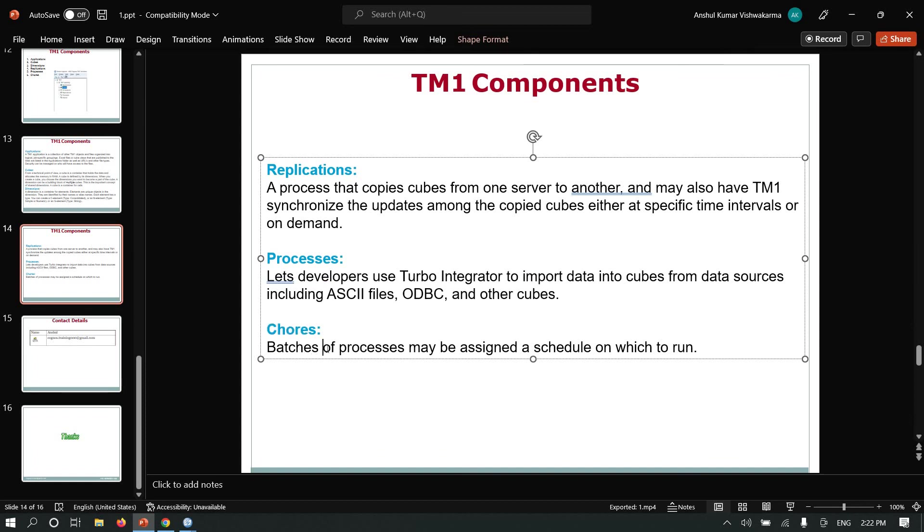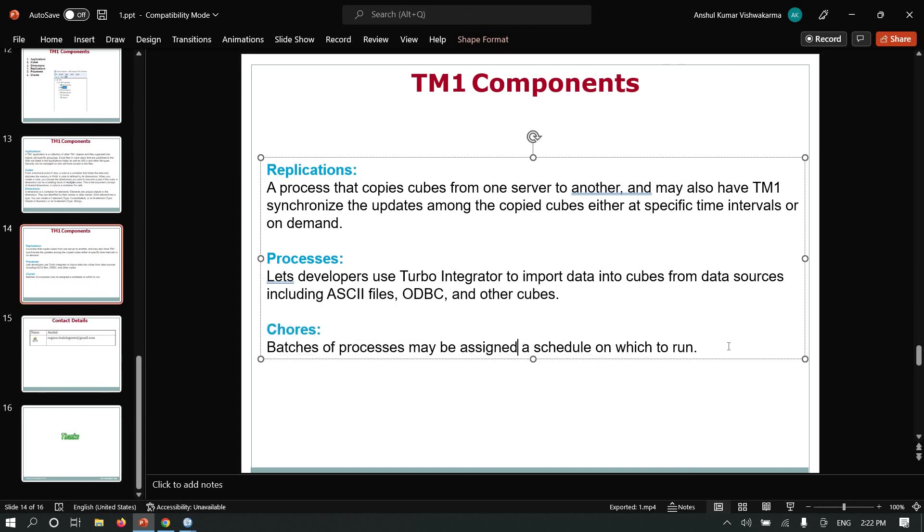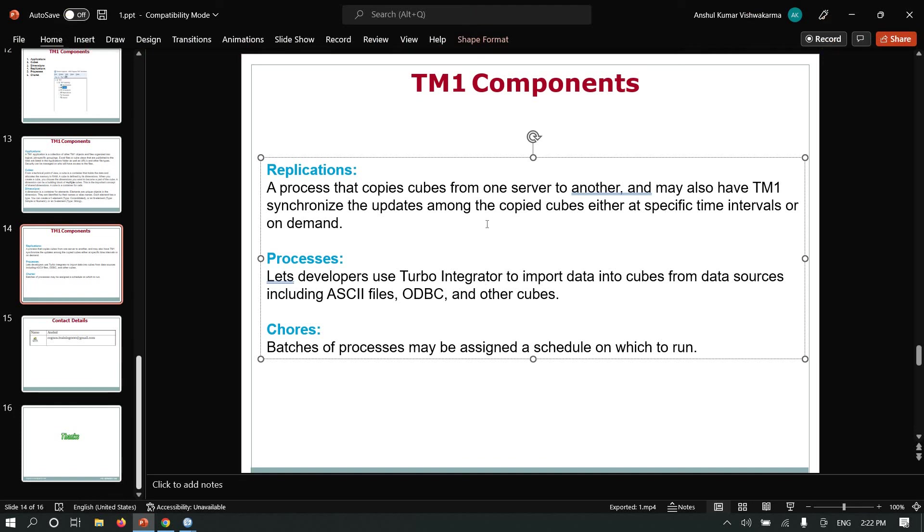Chores: batches of processes may be assigned or scheduled to run. Using chores, we can schedule a process to execute TM1 processes. Thank you.